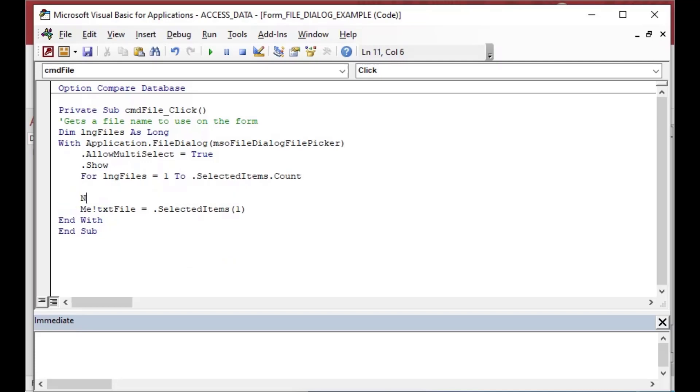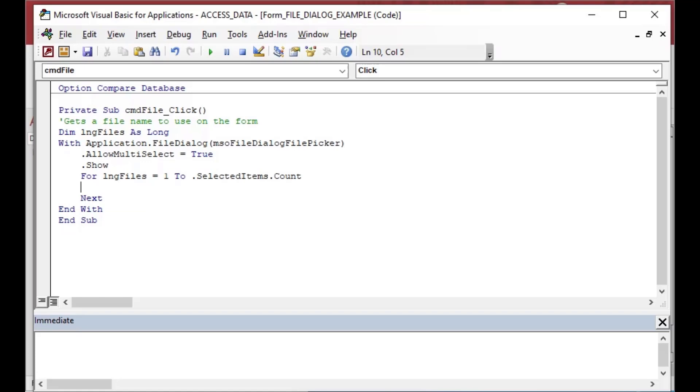And what that's going to do is it's going to go through each of the selections inside of the file picker. And we can do something with that. And so we're going to remove our line where we're putting the value into our text box.